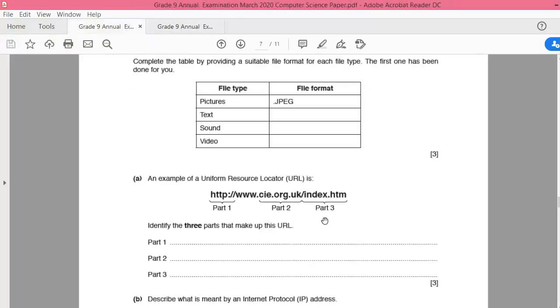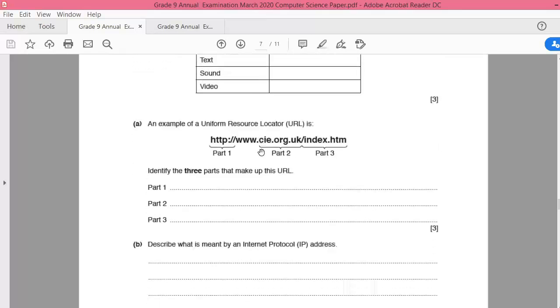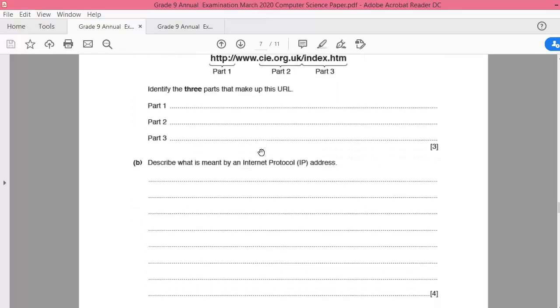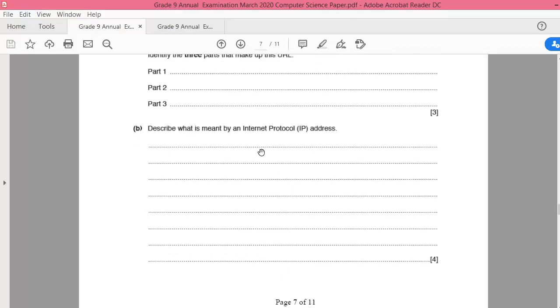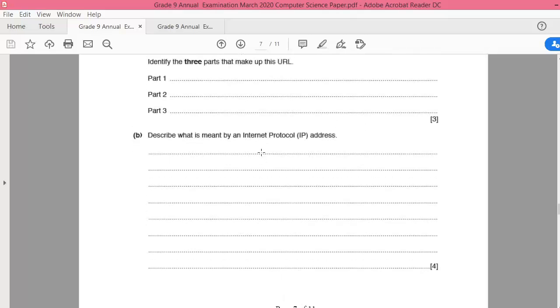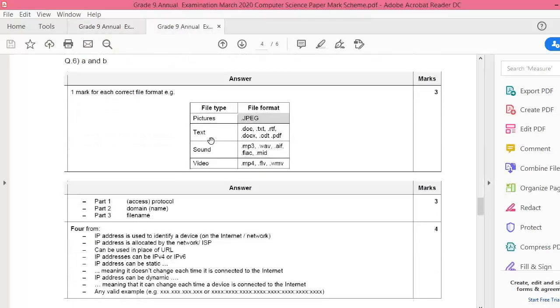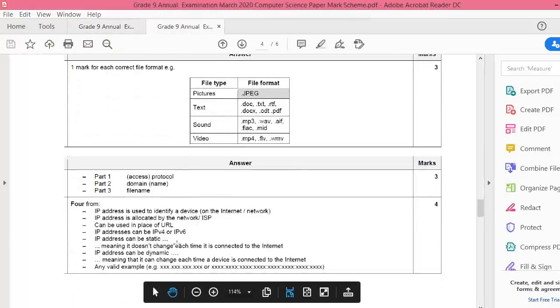Look again. The first one is protocol, second one is domain name, and the third one, the last one, is index name. We will continue with part B of this question. What does it mean by internet protocol address? What is an IP address? Let's see the answer.